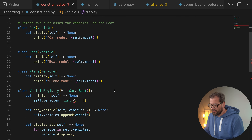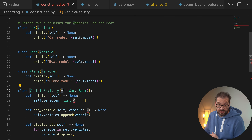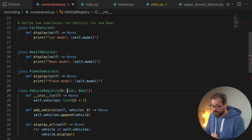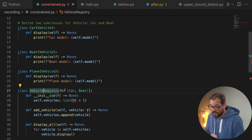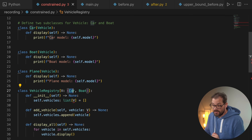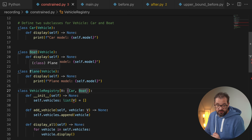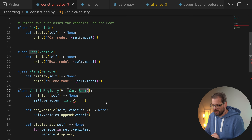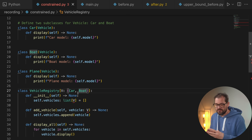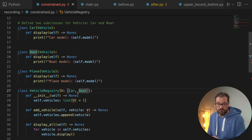These upper bounds are pretty flexible — you can even specify multiple upper bounds by defining a tuple. For example, our `VehicleRegistry` generic type uses a tuple to indicate it can be a registry of cars or of boats, but not planes or anything else. You can specify multiple constraints for your types using a tuple.